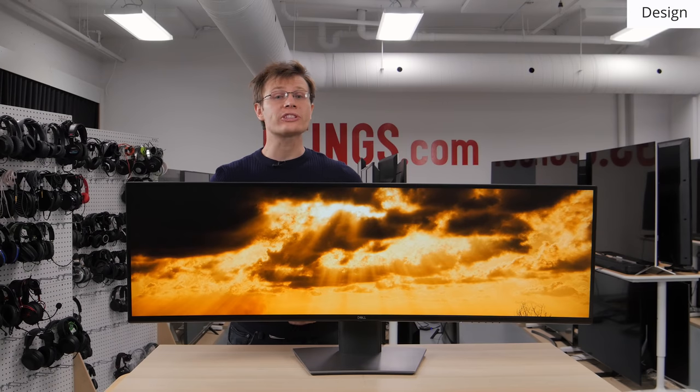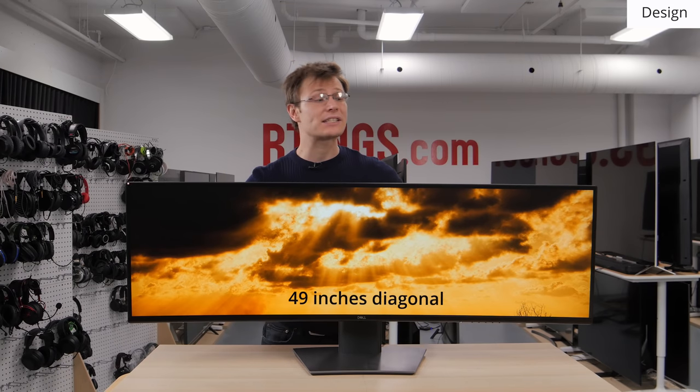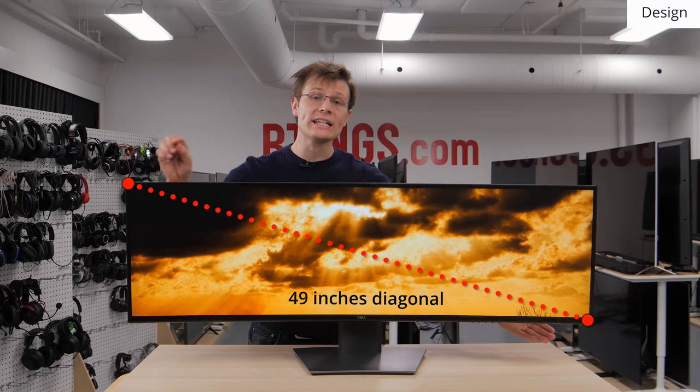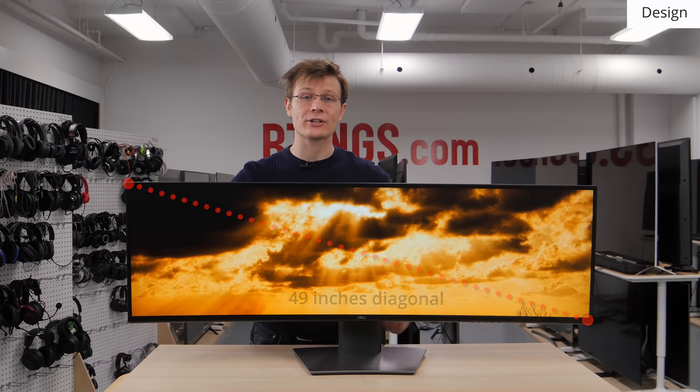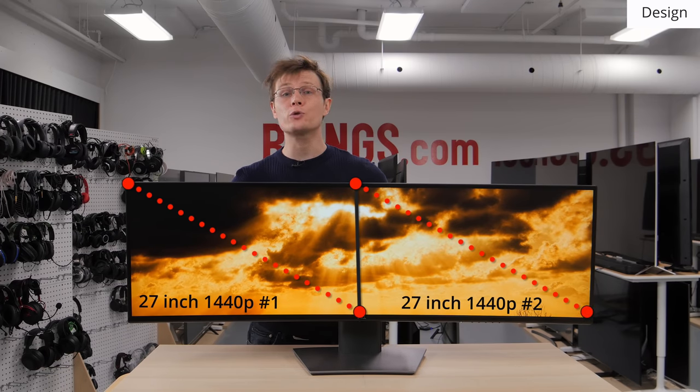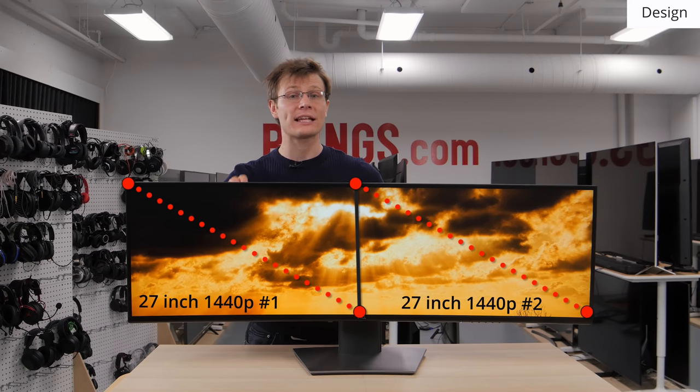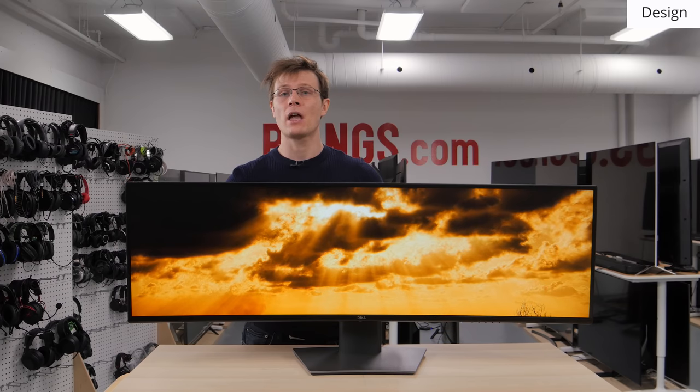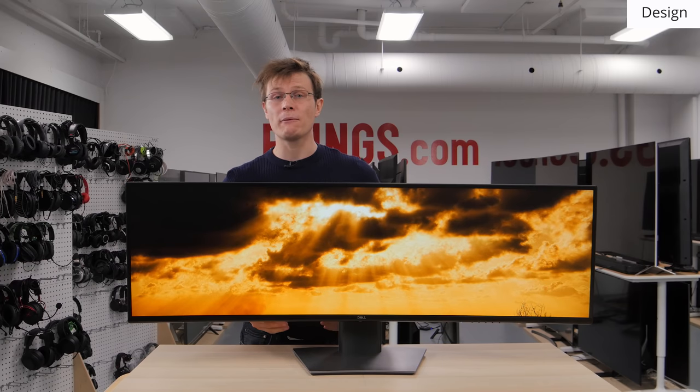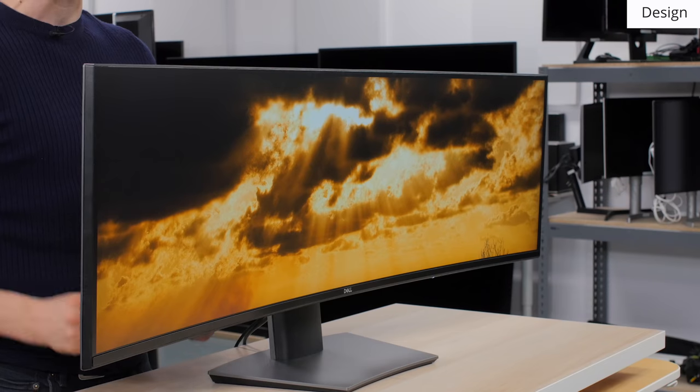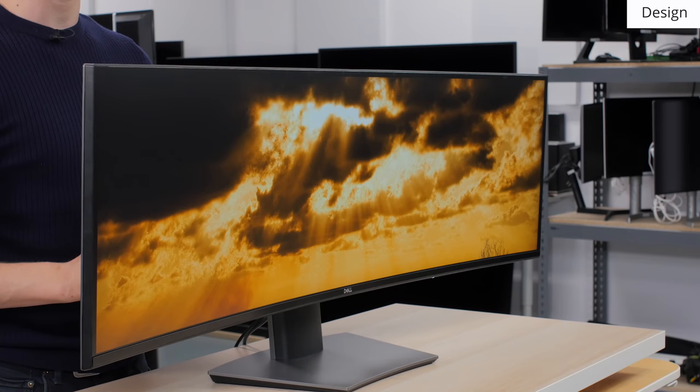So we'll start with the design. Now, the first thing that stands out is the width of this curved monitor. It measures 49 inches diagonal and is equivalent to two 27 inch 1440p monitors placed side by side and without the border between them. This is great for multitasking or those working in an office environment.